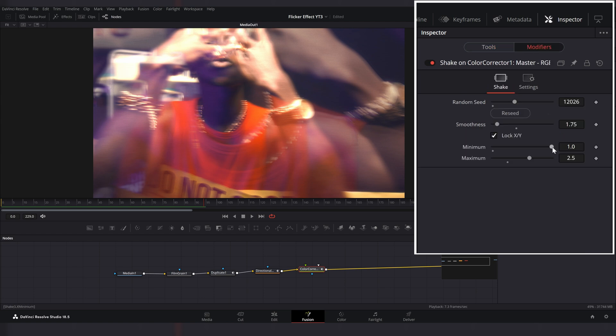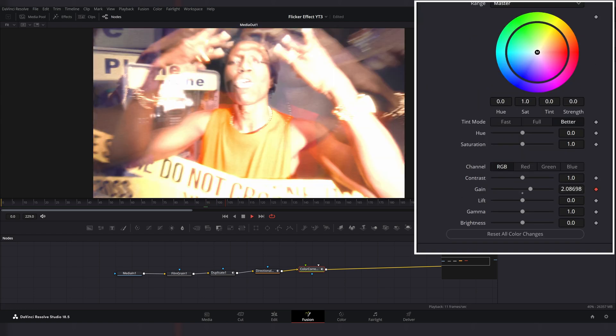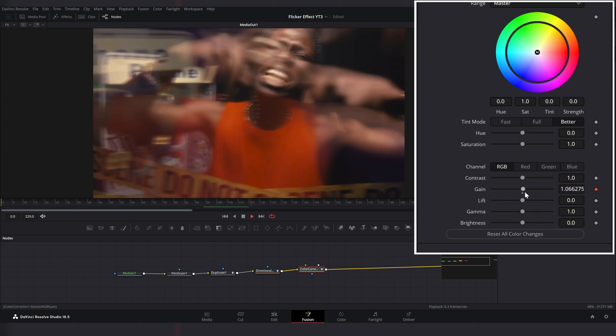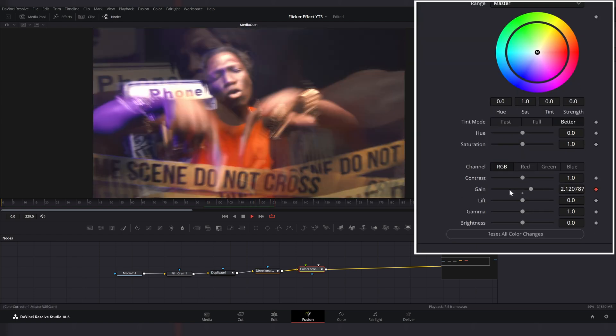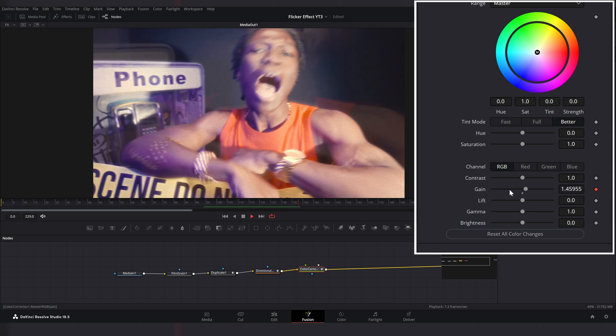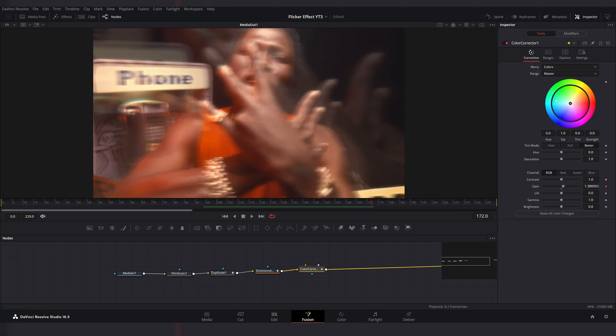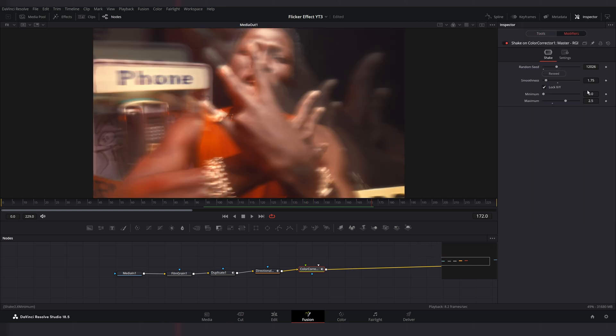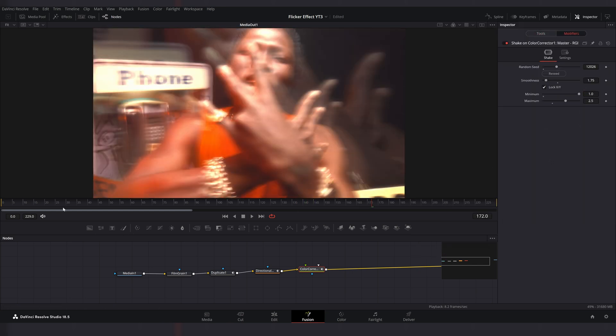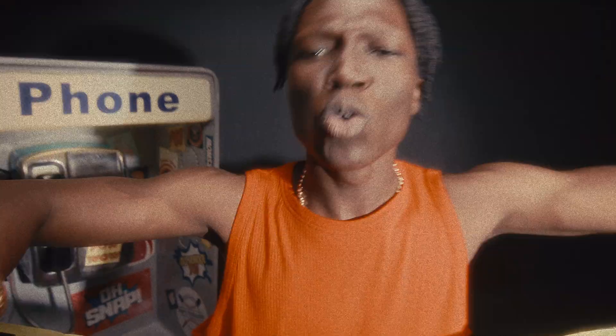If you set the minimum value to 0, the gain value will drop below 0, so the image will flicker to dark and it's not cool. And that's it. So now let's check it out.